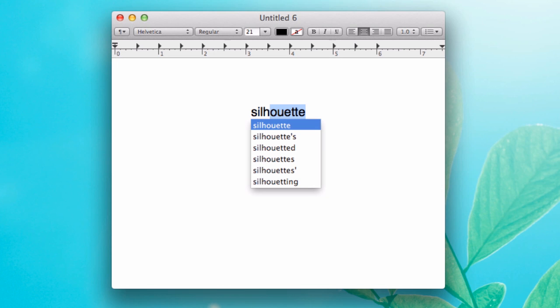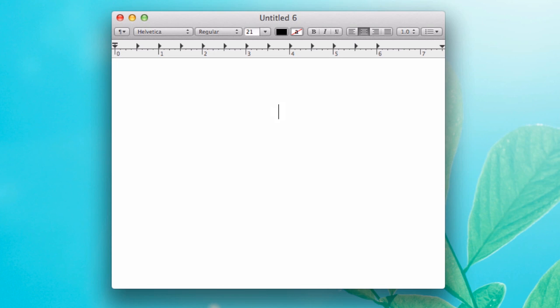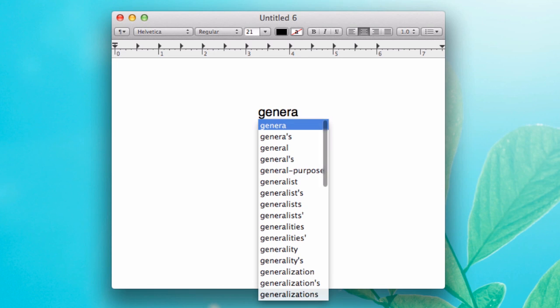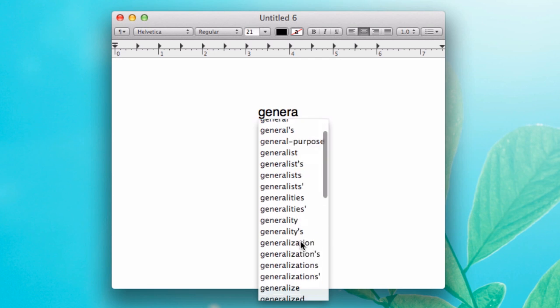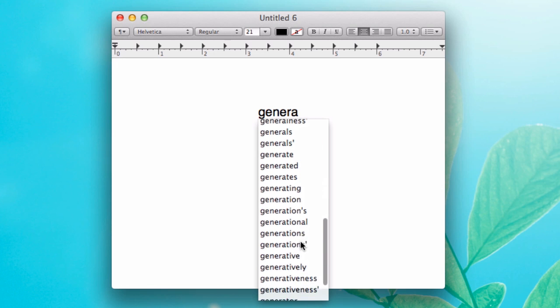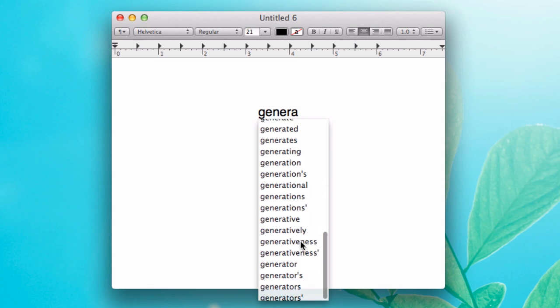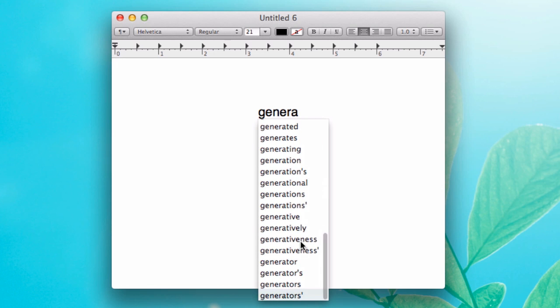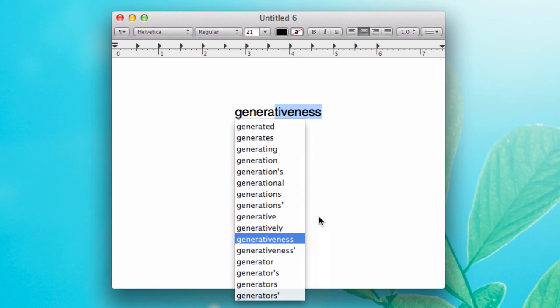You see it brings up this menu of suggestions for you. So you can do that with basically any word and then scroll through the options to see what it could possibly be.